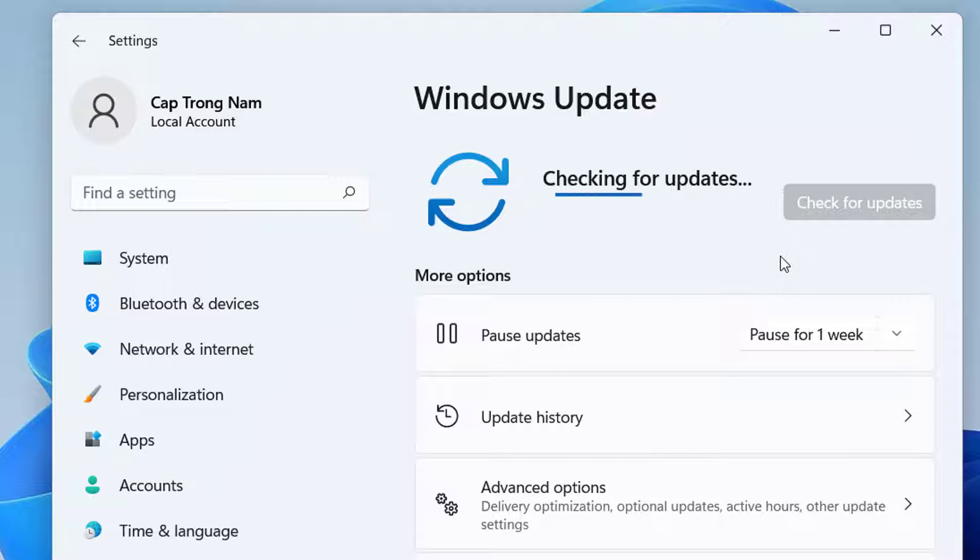It may take some time, depending on the size of update. Once the update is complete, restart your PC and run Outlook.